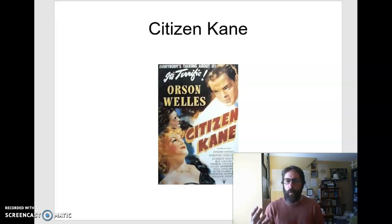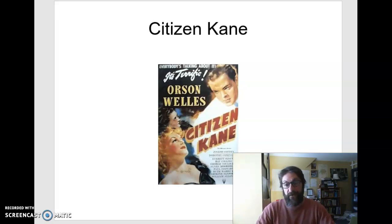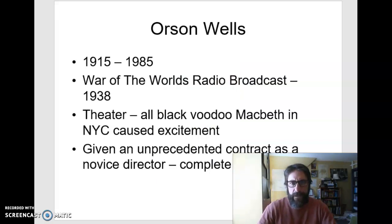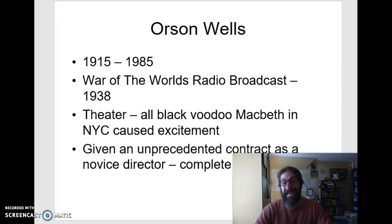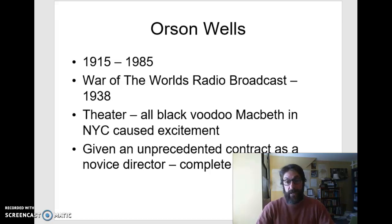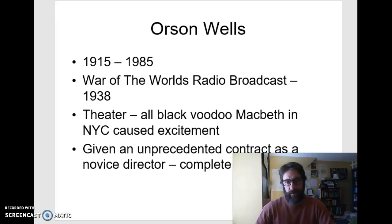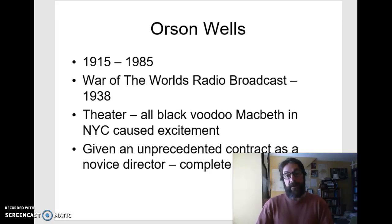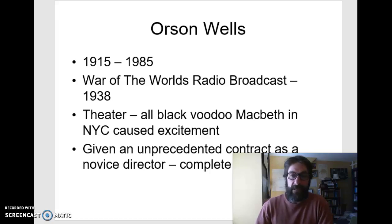When you're watching the movie, listen to the sound. The sound design in this film is extraordinary, and even the actors' voices are done in a more radio-esque kind of way. He was born in 1915 and died in 1985. He's very famous for his War of the Worlds radio broadcast, which was so revolutionary that it actually caused some people to panic and think that aliens had landed. He was also an experimental theater director who did an all-black voodoo Macbeth in New York City.